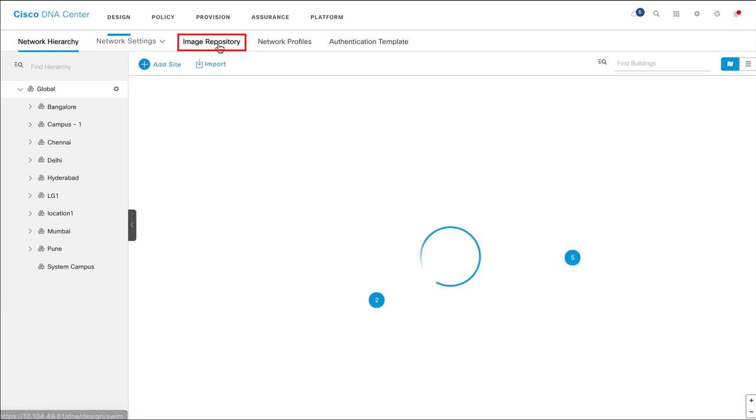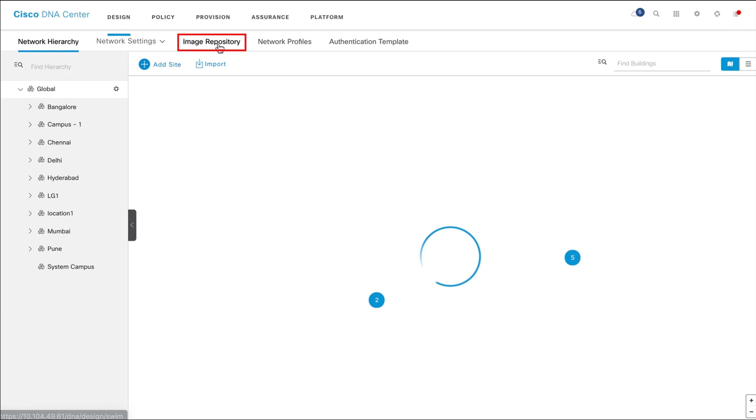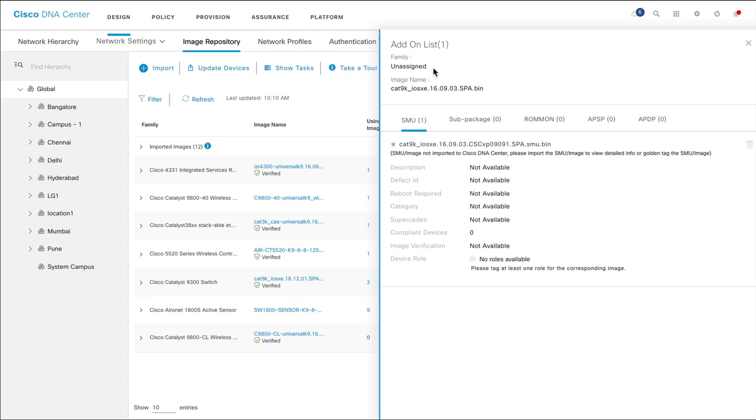To see the SMUs that are applied to a software image, on the Image Repository page, click Add-on under a Software Image Version. You can see details such as the defects that are fixed with the SMU and whether a device reboot is required.